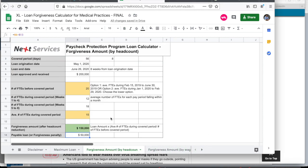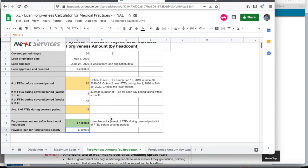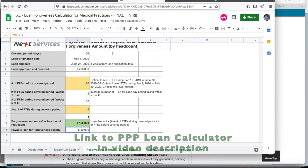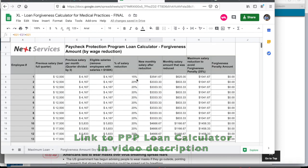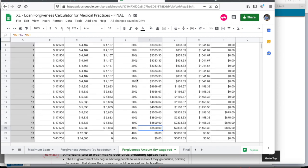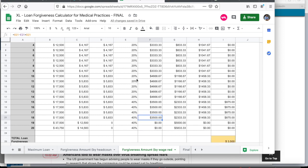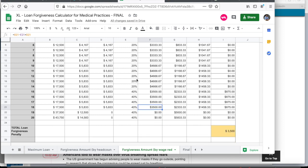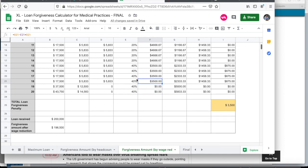Second, the forgiveness amount by headcount. Now as you know, the PPP program allows for loan forgiveness up to 100%. So in this calculation, I'm going to show you the forgiveness amount after headcount reduction and the final payable loan that you will have when you bring back your employees if you had to load them.